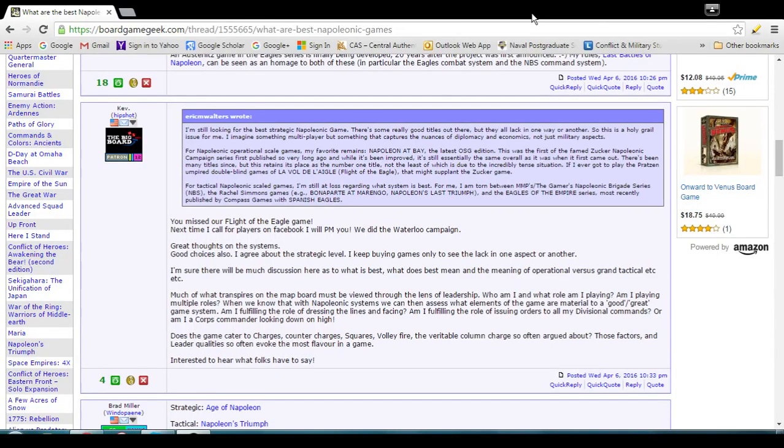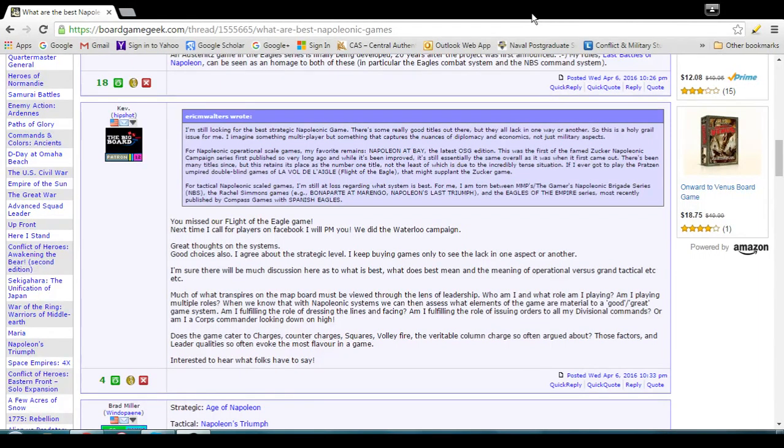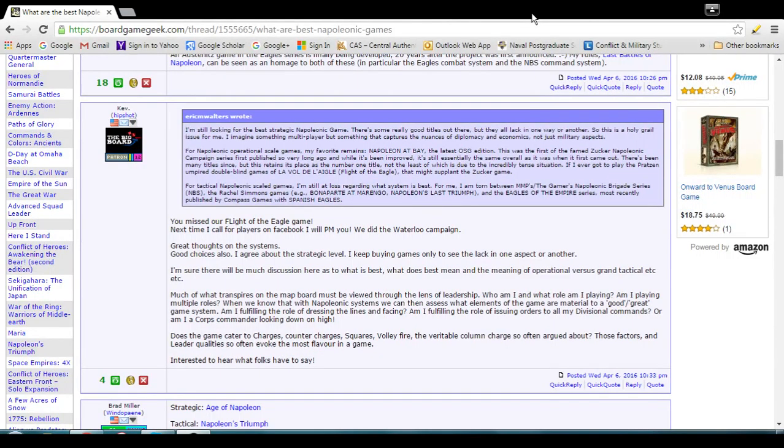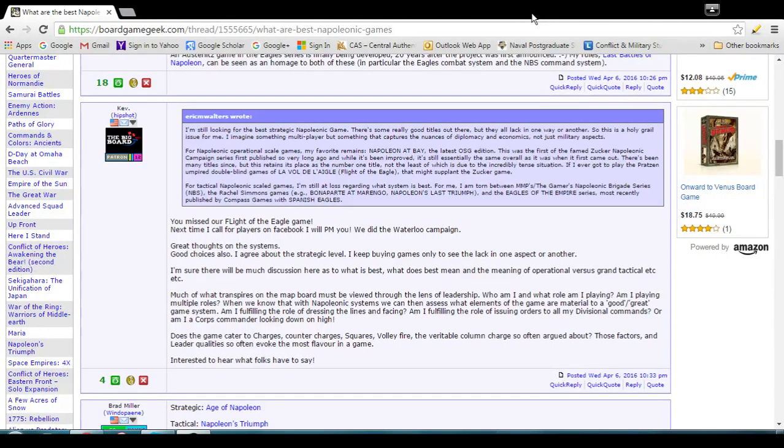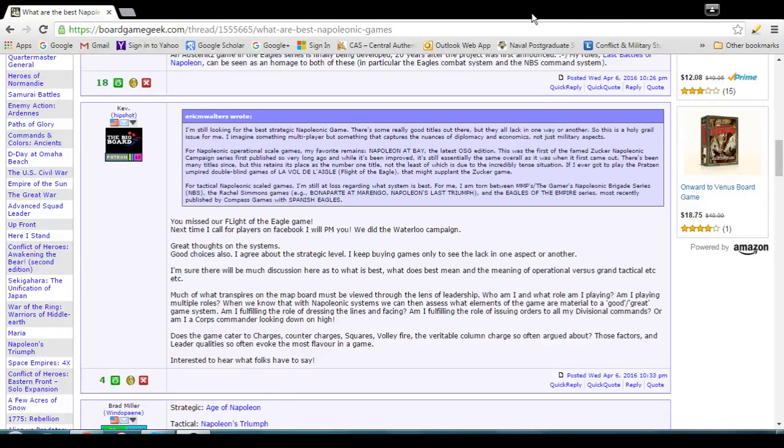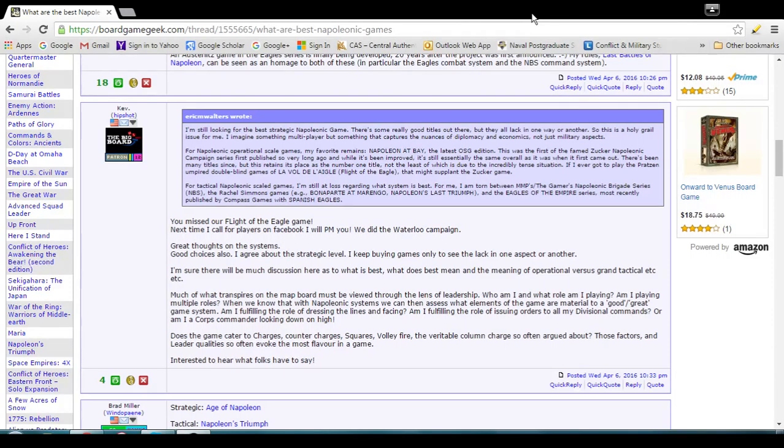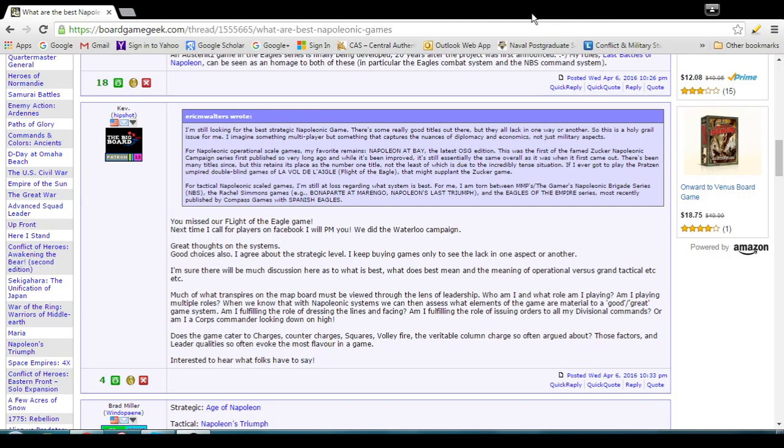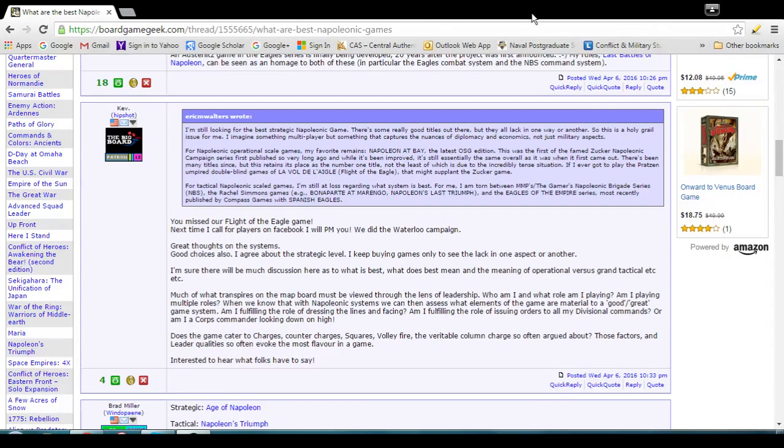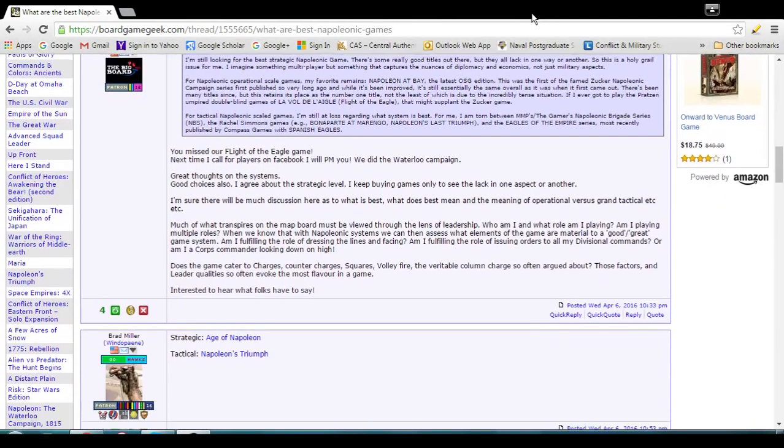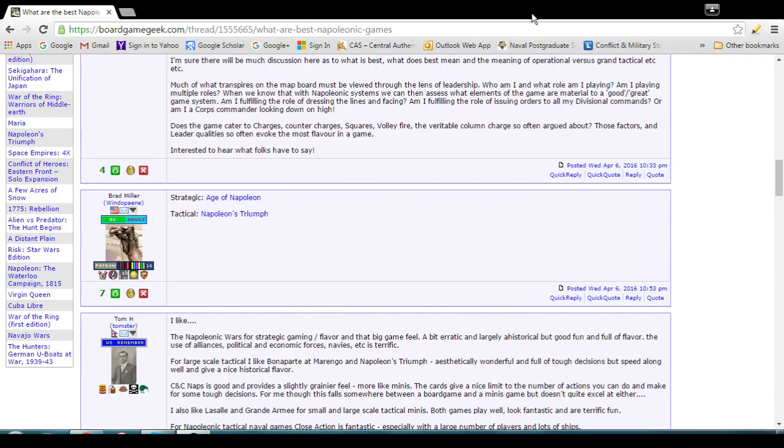This is an interesting thread, right? Well, again, when you look at the historiography, it's actually not that surprising that a strategic Napoleonic game is lagging so far behind the operational and tactical levels. Yeah. I'm sure there will be much discussion here as to what is best, what does best mean, and the meaning of operational versus grand tactical.